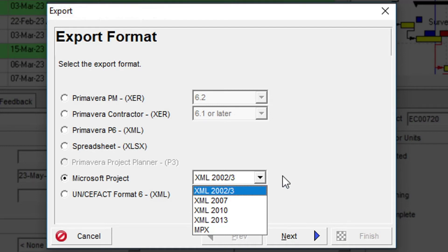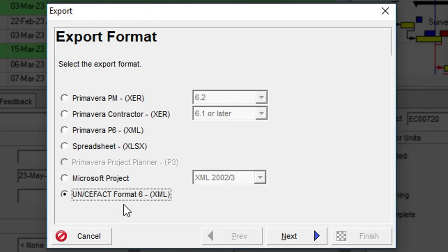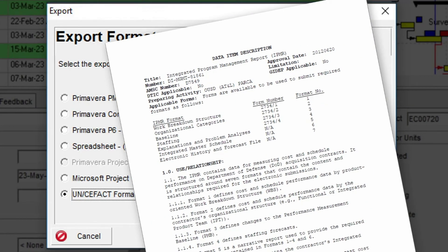The last option is UNCFACT Format 6 XML, which was added to Primavera versions after 2012 as part of the U.S. government's new IPMR Data Item Description for Earned Value Reporting.